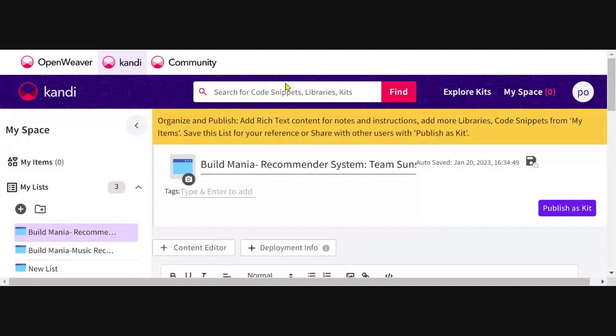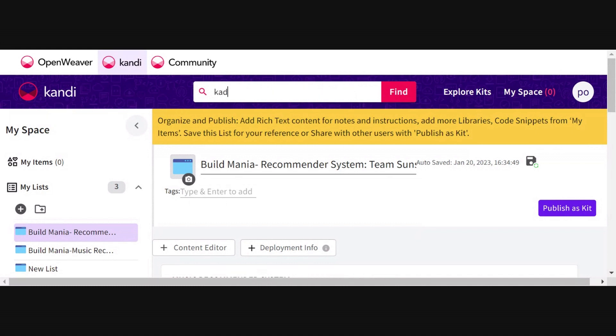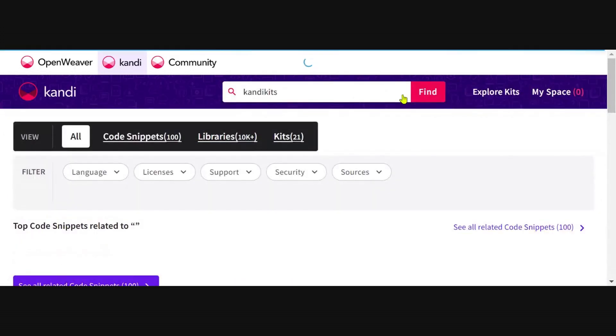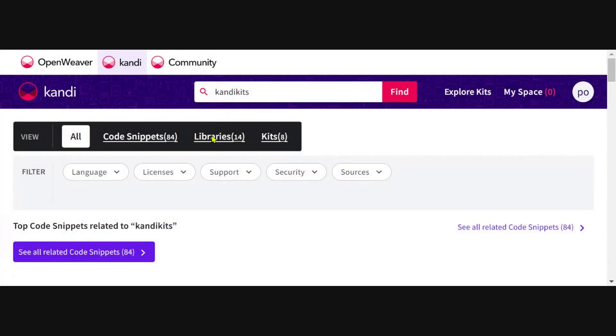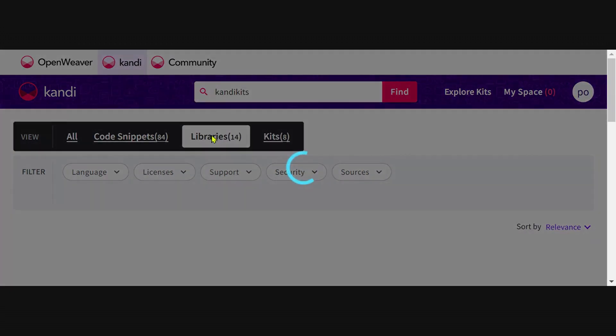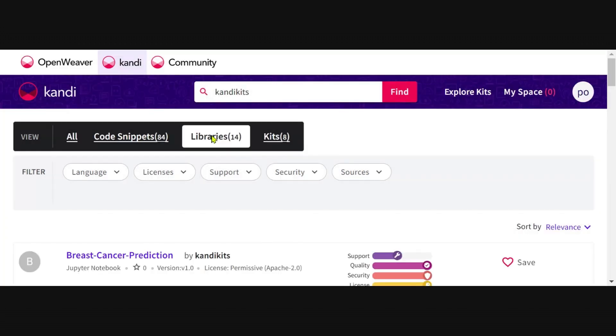You can search for your specific solution, and the easiest way to search for it is possibly looking for the author. Look for the author or the solution repository name.